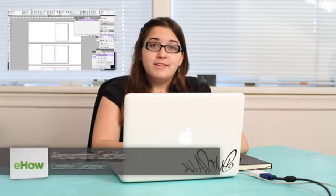Hi, my name is Alex Cecilio. I'm a graphic artist and I'm going to show you how to lay out a book in InDesign.